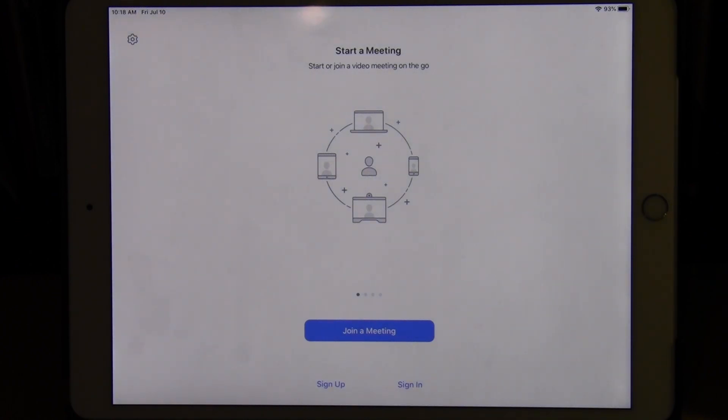I hope these tips will help you to use breakout rooms in Zoom more easily. Thanks for your attention.